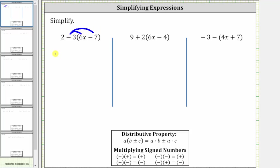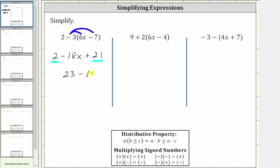This gives us two, and then negative three times six x is negative 18 x, giving us minus 18 x. For the next product, because of the subtraction here, the next product is negative three times negative seven, which is positive 21, giving us plus 21. Now we combine like terms — we have two constant terms. Two plus 21 is equal to 23. The expression simplifies to 23 minus 18 x.